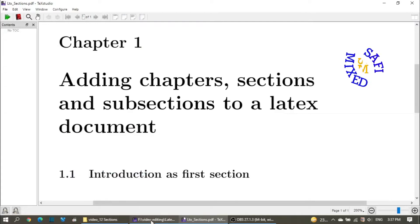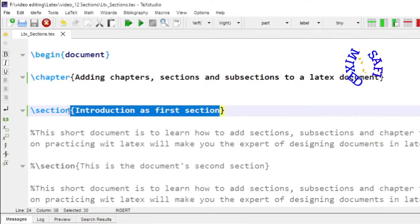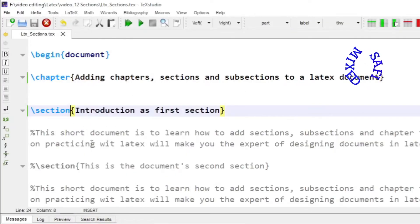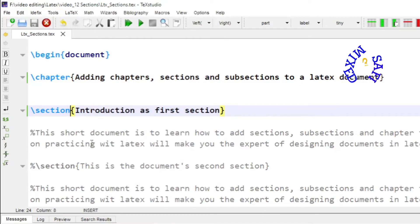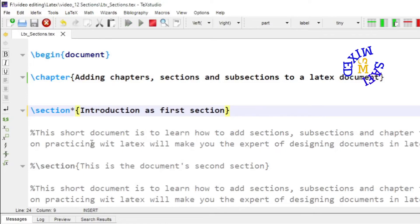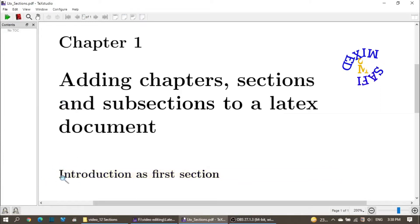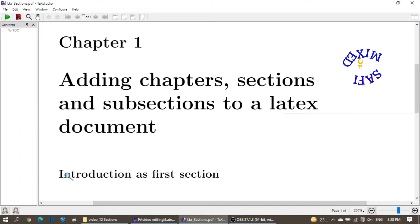If you are not interested in giving a number to the section, you just need to add an asterisk after the section command — '\section*{}'. If you build the document, you will see the numbering 1.1 for the section will be removed. So you can add sections with no number or with a number.